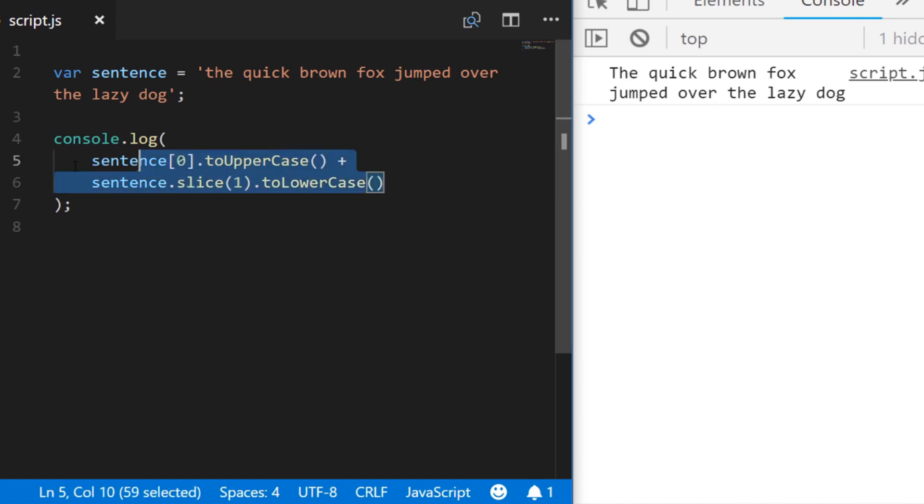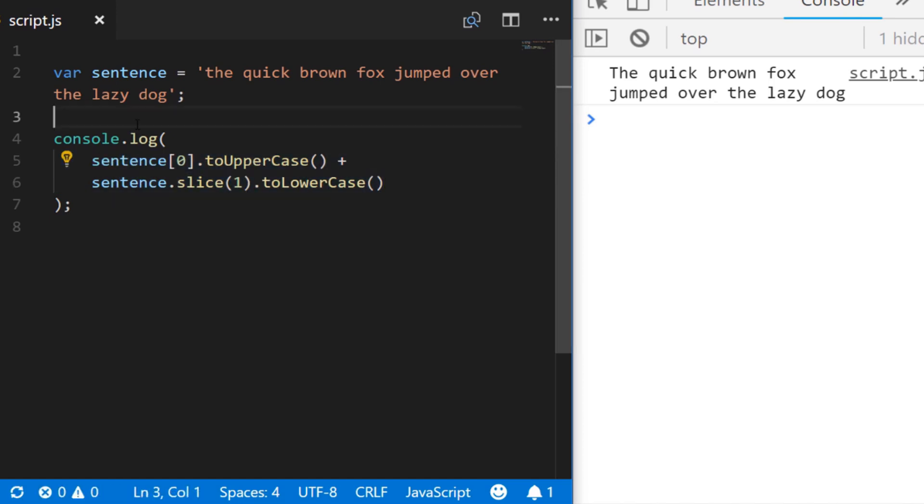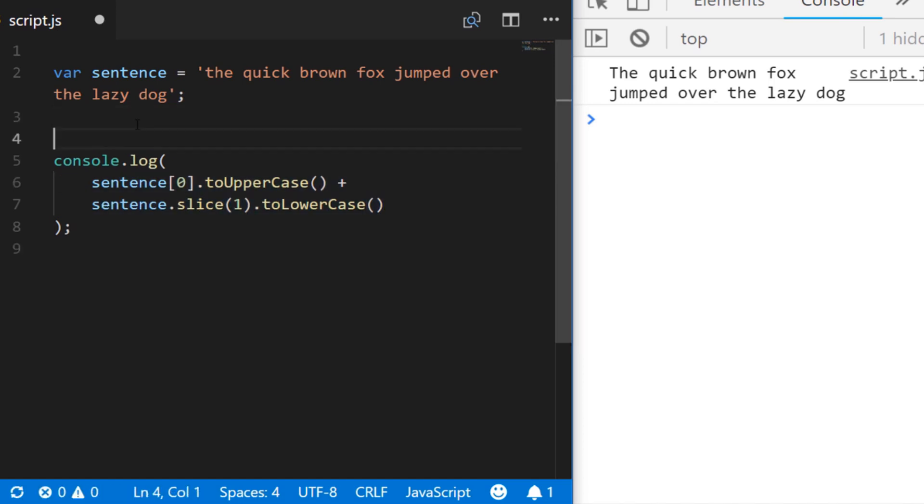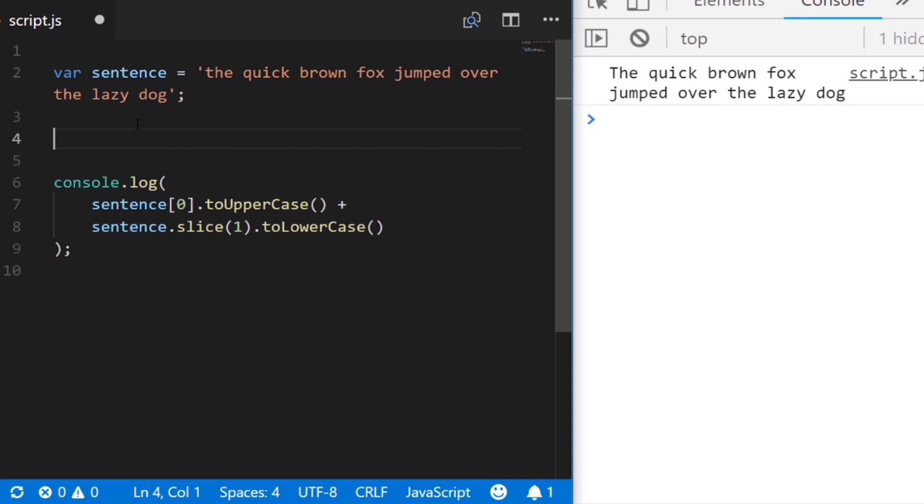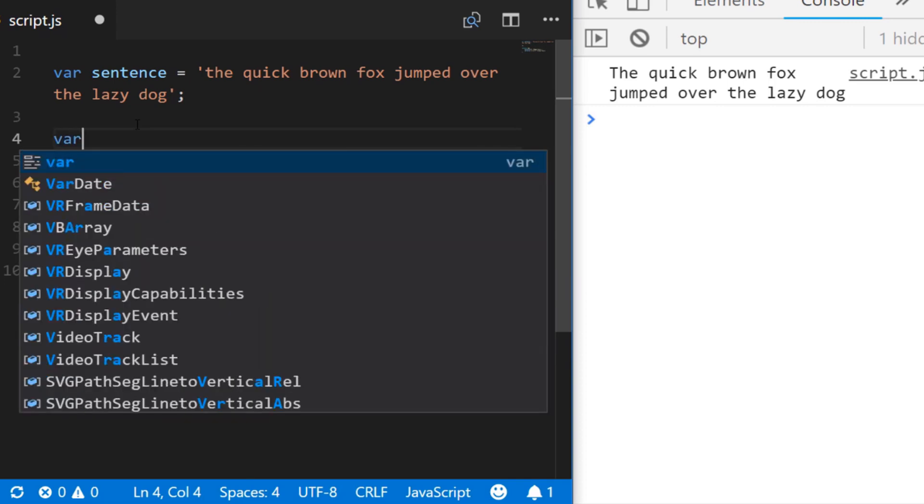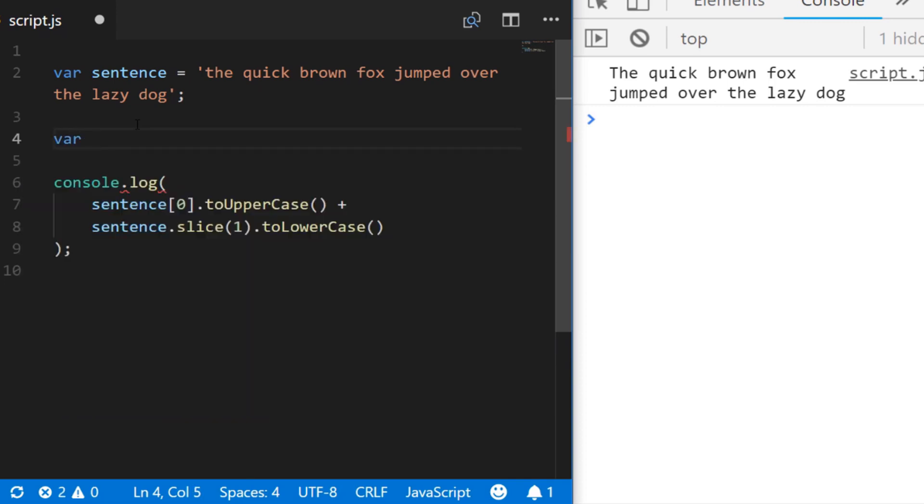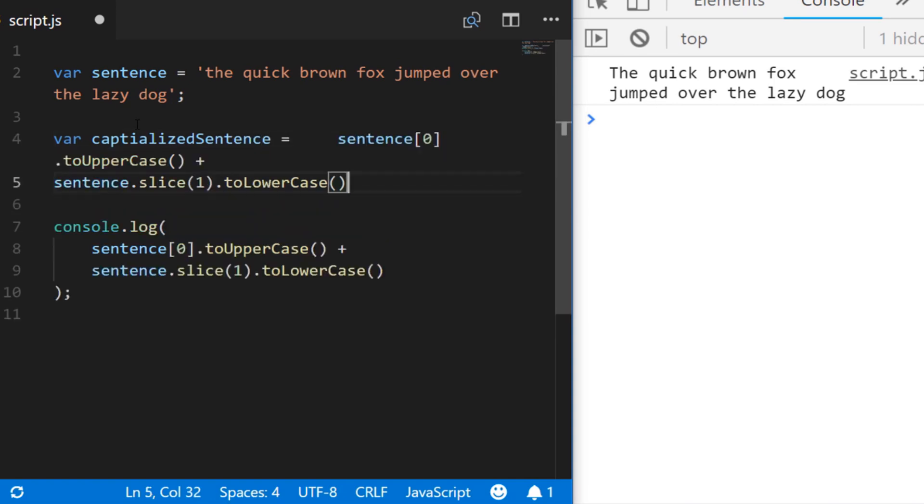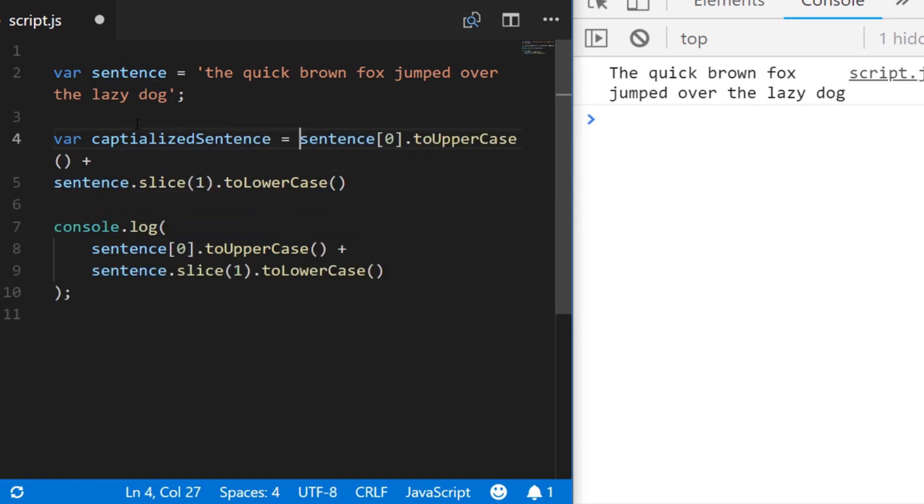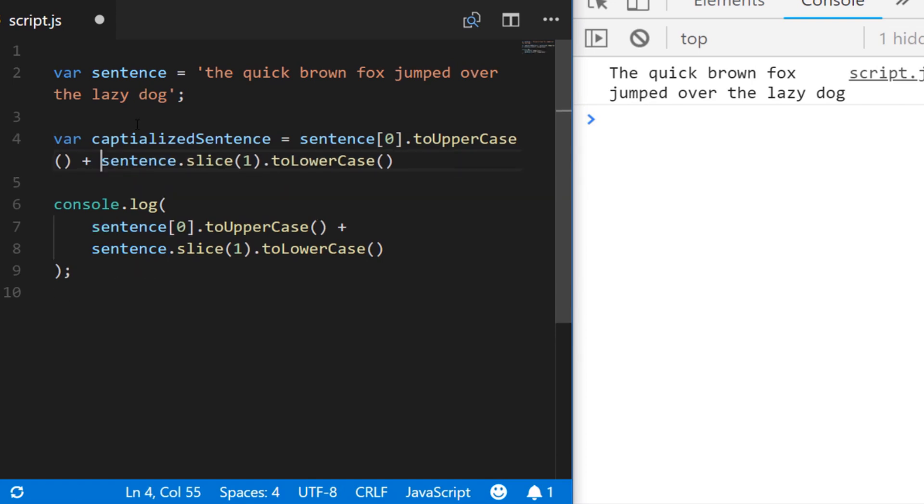So that's the easiest way to actually print out a capitalized first letter in your string but we might want to save that into a variable as well. So we could say capitalizedSentence for example and then just save the results of those two calls into that variable and then print that out instead.